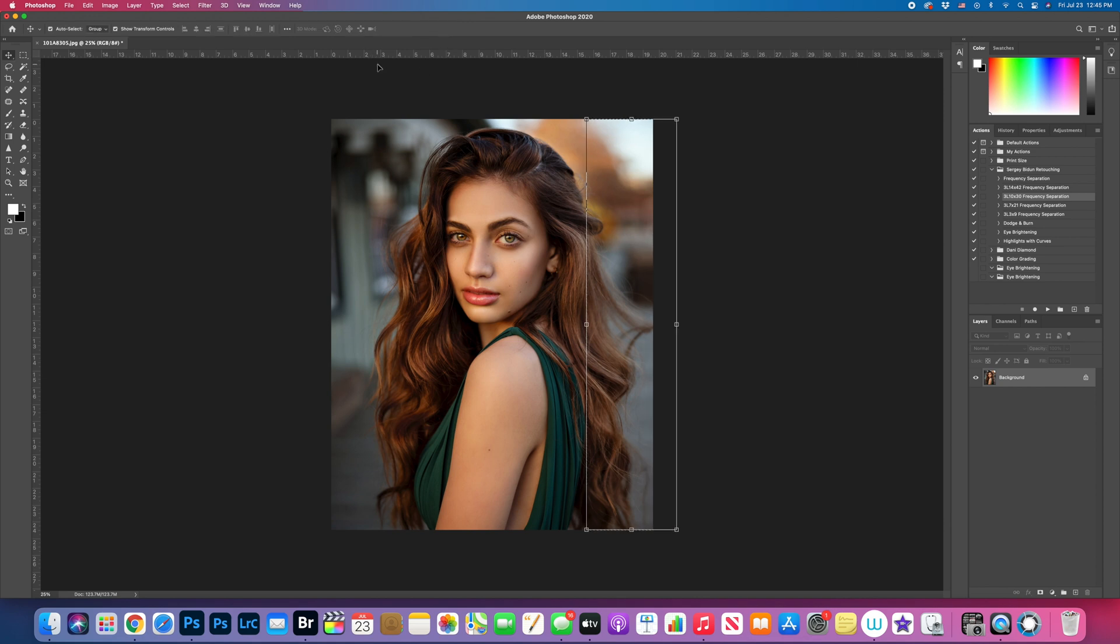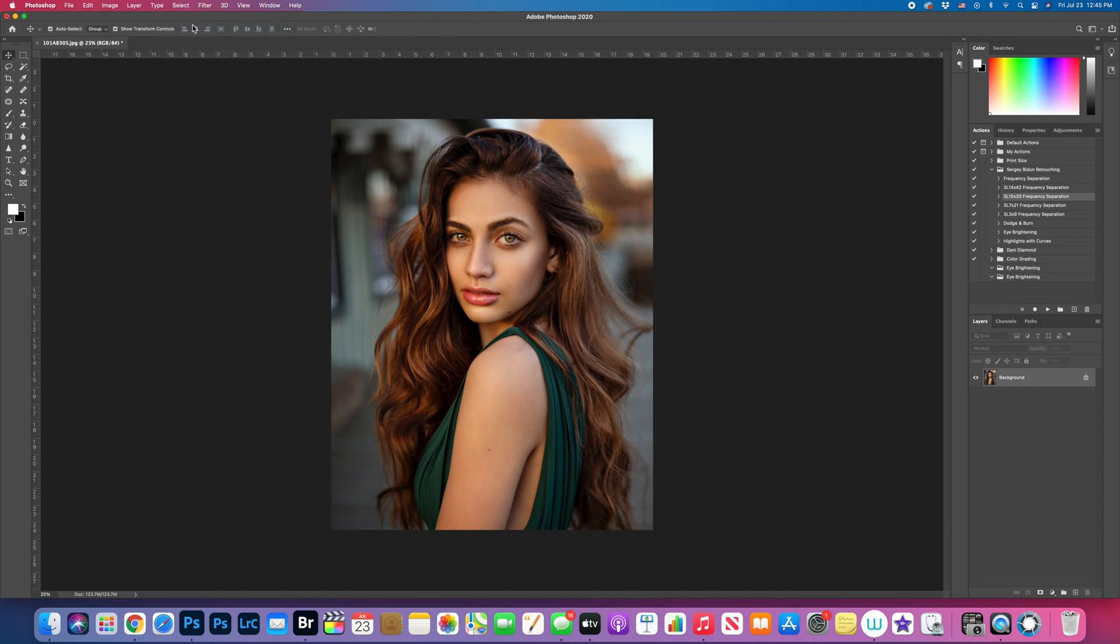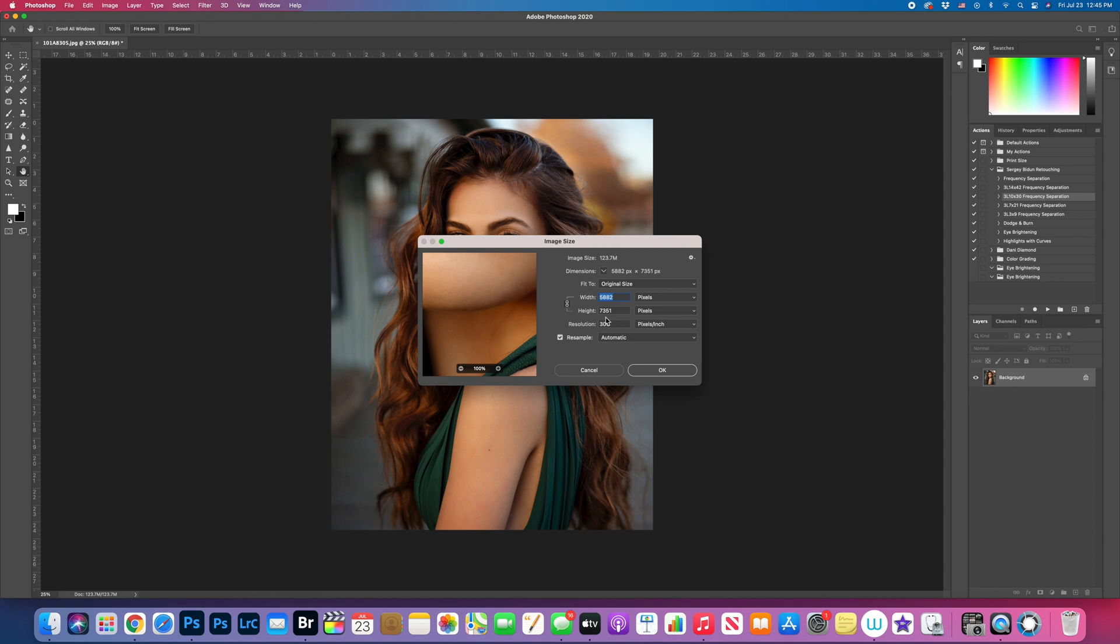Now the next step is to select. And now it's good time to go image size. And I'm gonna do the longest. So the longest or biggest number right here. You want to make sure it's in pixels and the resolution is 300.